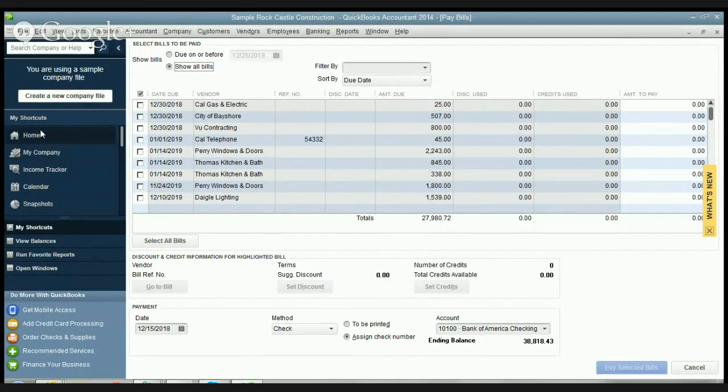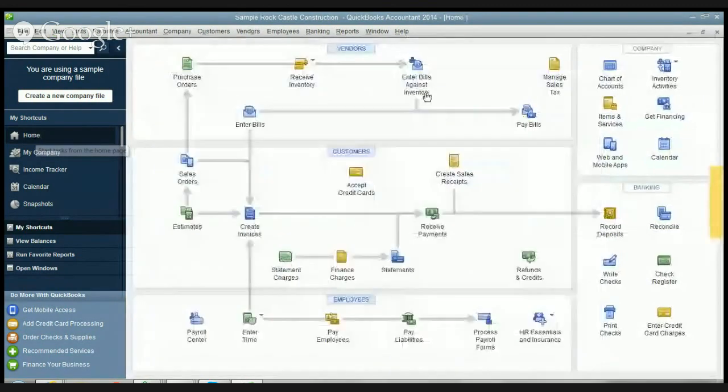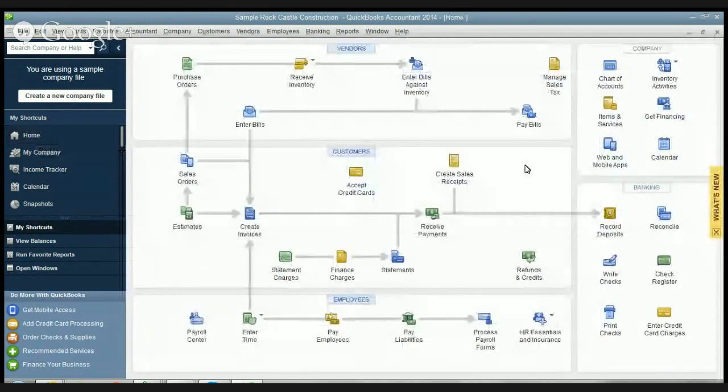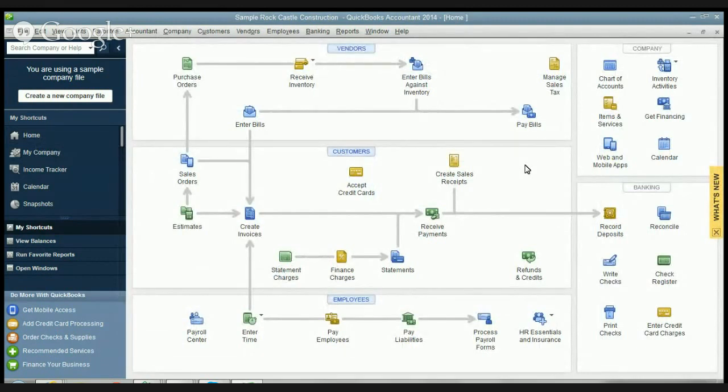Now what I want to do is go to the home page because I want to show you how to get to where I was. Now the pay bills function is pretty important in QuickBooks. If you've seen my other videos on entering bills, you want to make sure that you enter the bills appropriately so that you can keep track of all the bills that you have to pay.